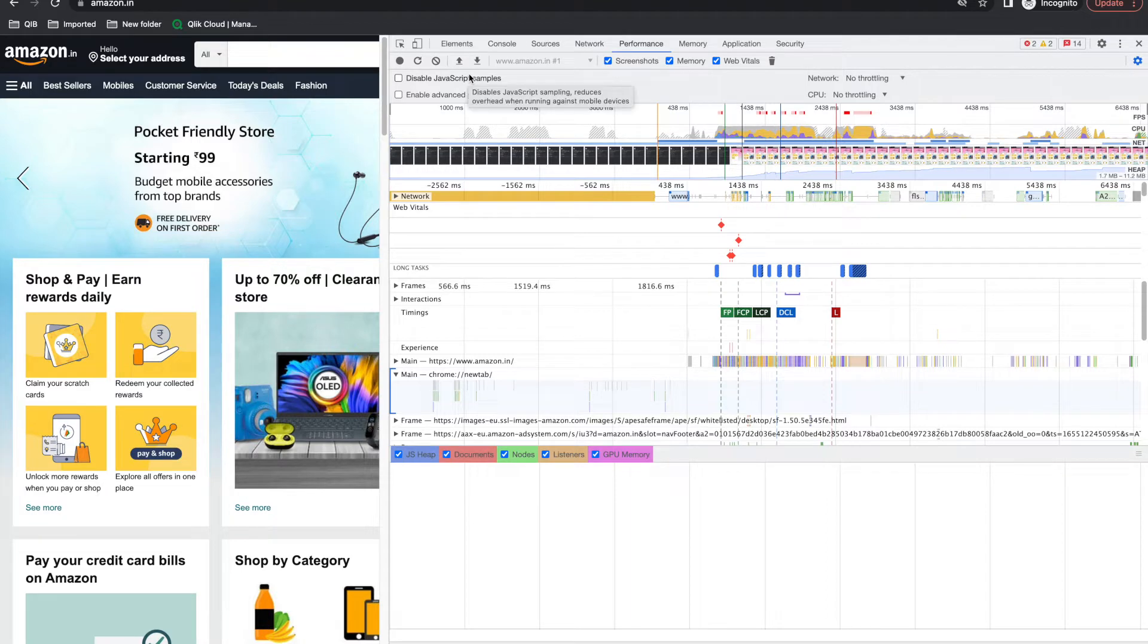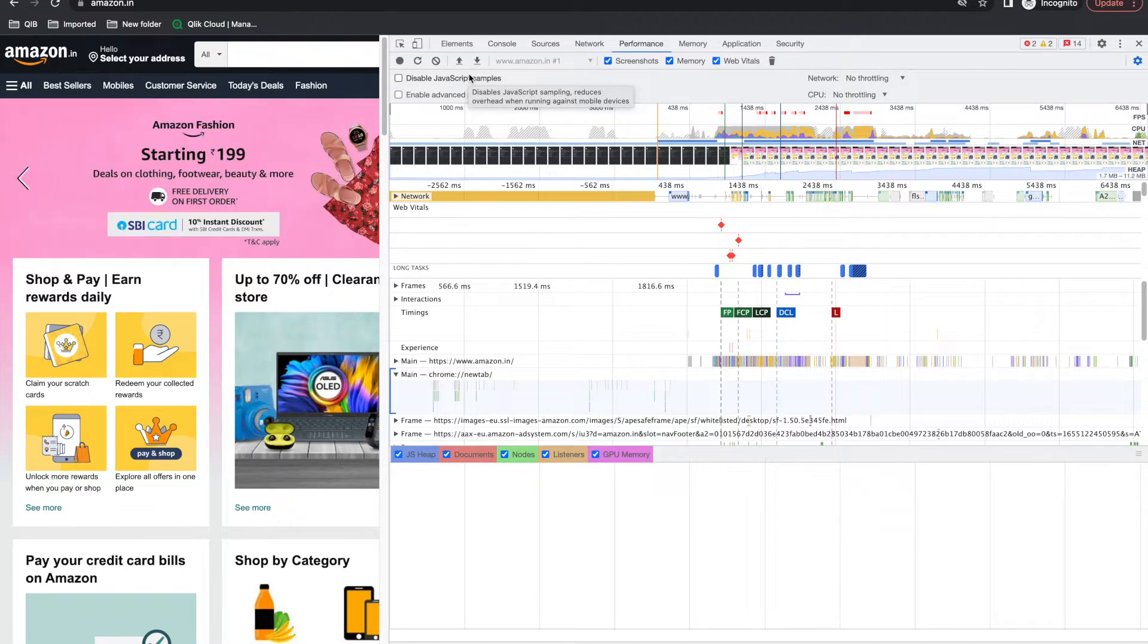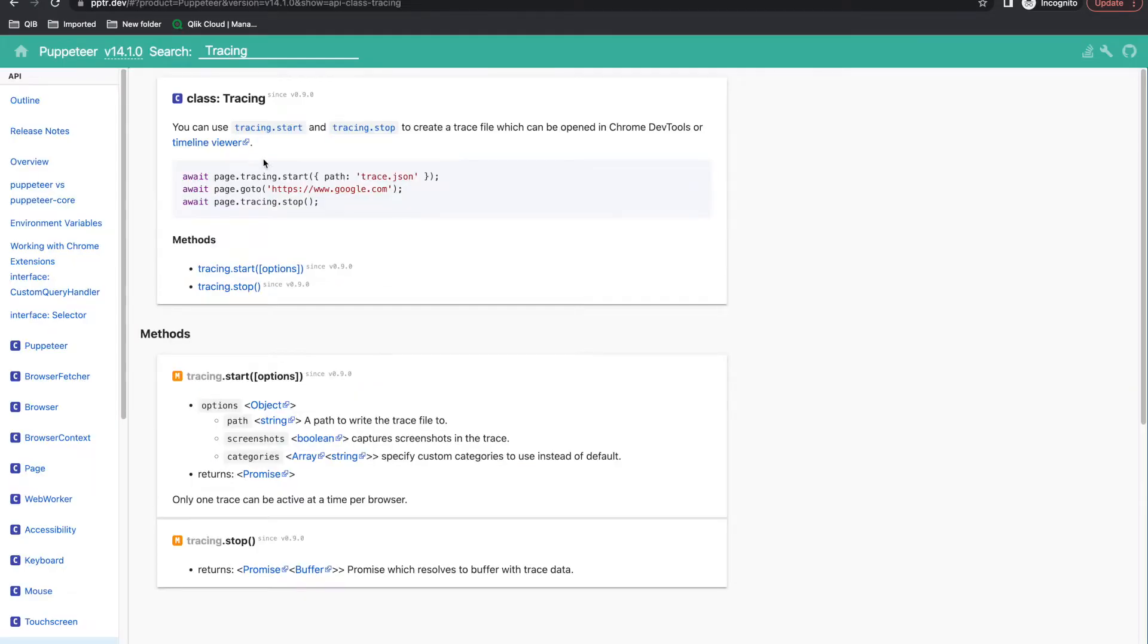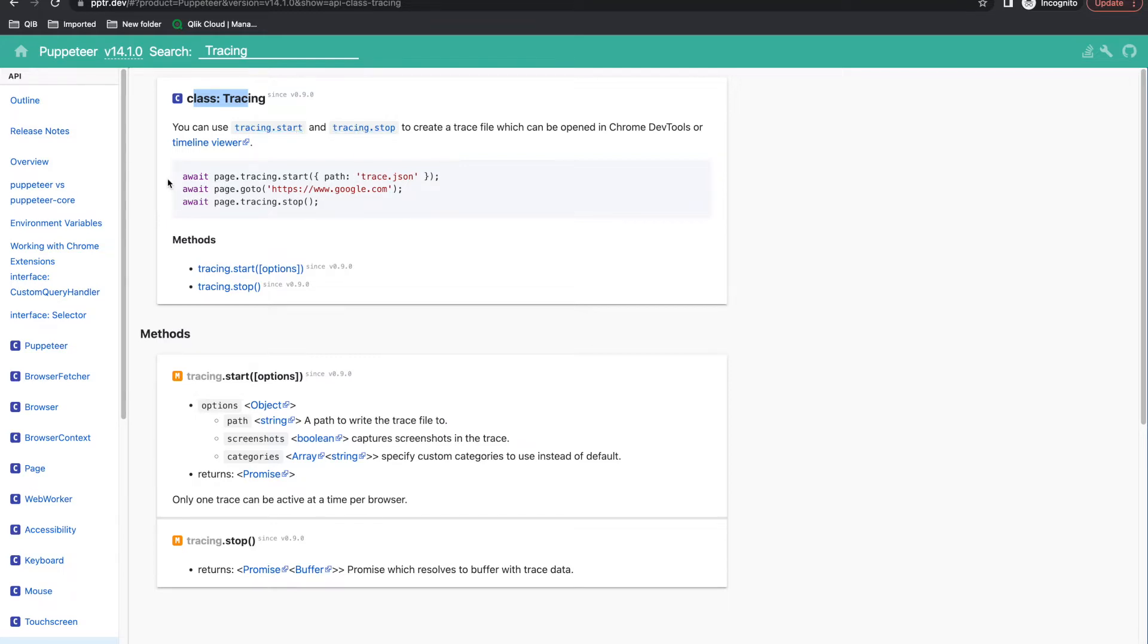With Puppeteer, you can get this performance report automatically while running your automation. For that we have to do tracing. We have two methods here: tracing.start and tracing.stop. When you start the tracing, you can open the load, and after completing the load you can stop the tracing.